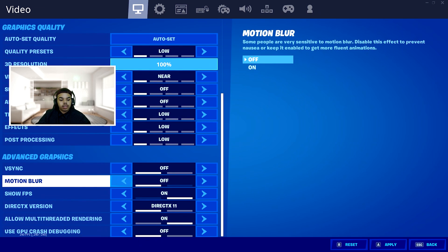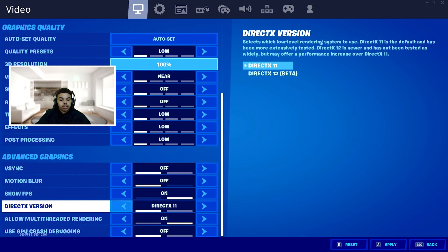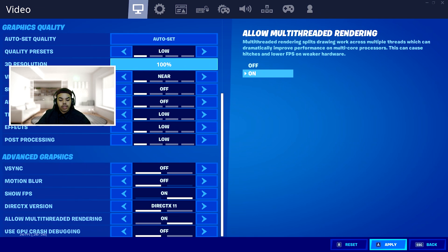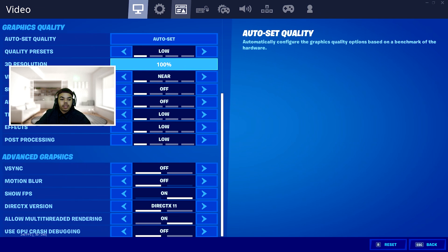After you're done with that, scroll down. Turn off V-sync, turn off motion blur. Make sure you're on DirectX 11, allow multi-threaded rendering, and then go ahead and click apply.